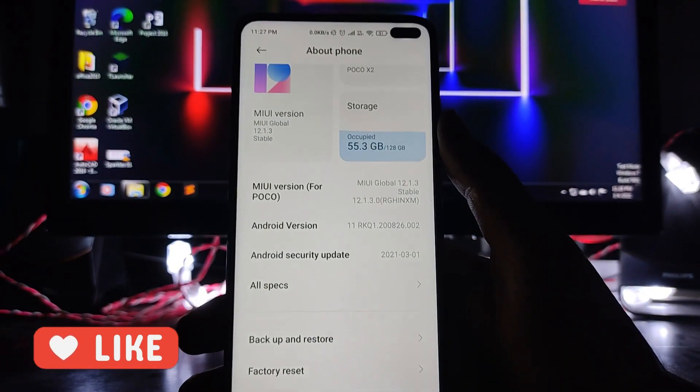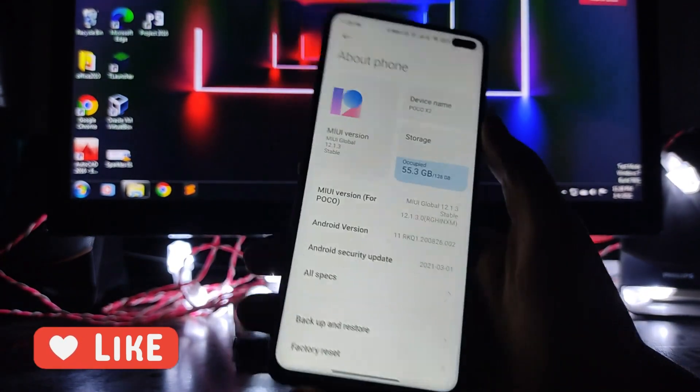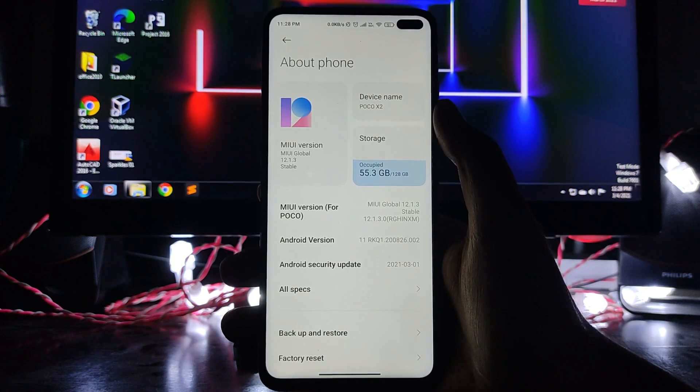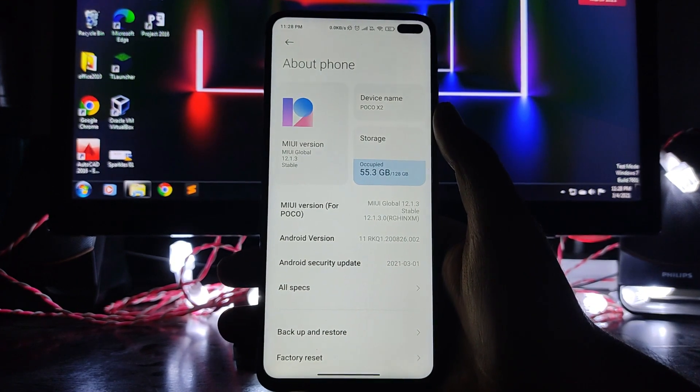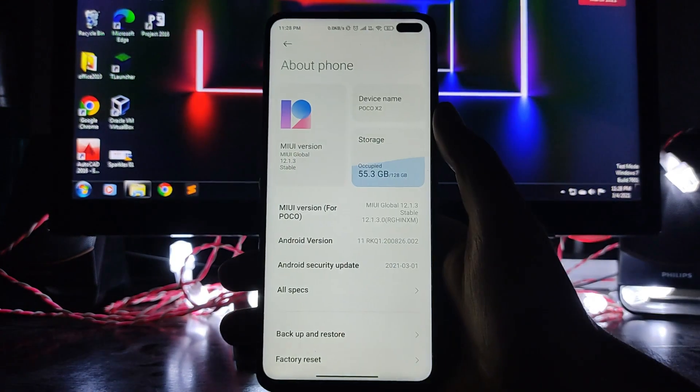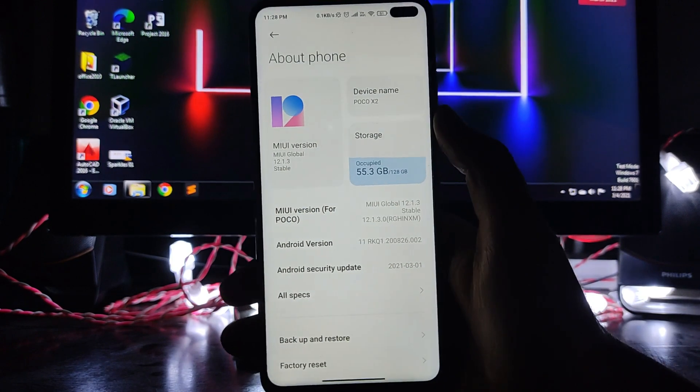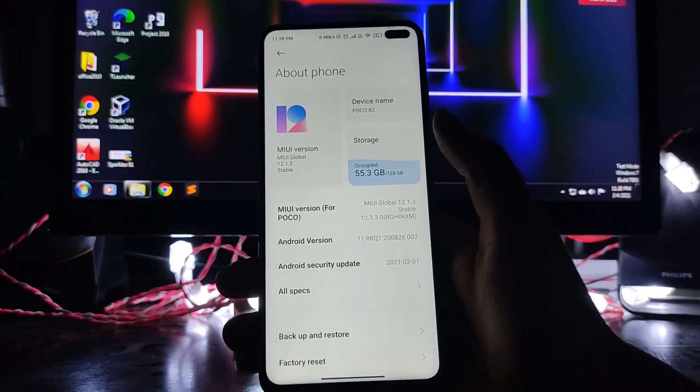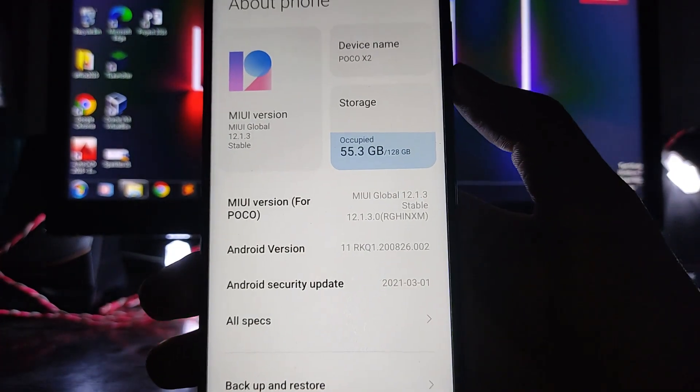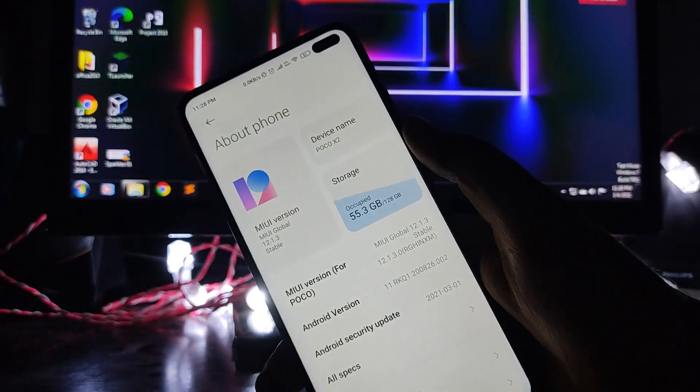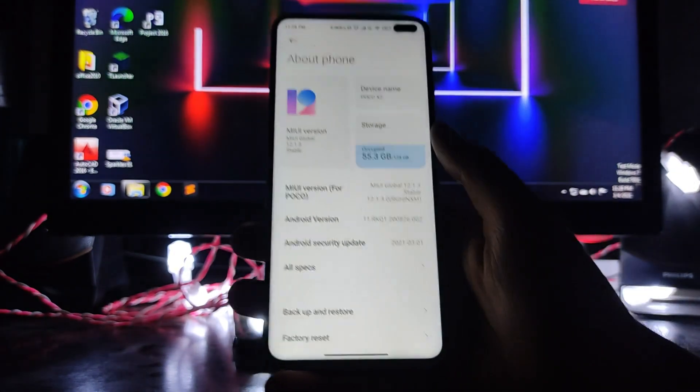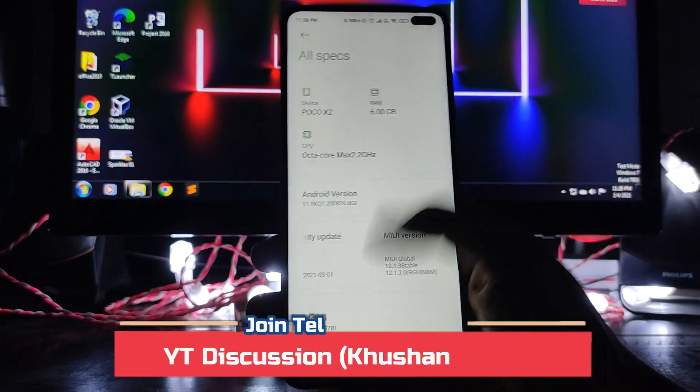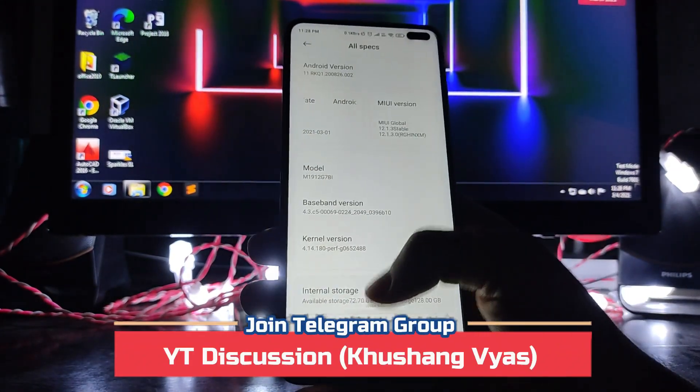So that means first of March. So just don't know what the security patch here is for, March or February. So yeah, here I think it is the first of March security patch update. And the MIUI 12.1.3 is updated to 2.1.3 stable version.